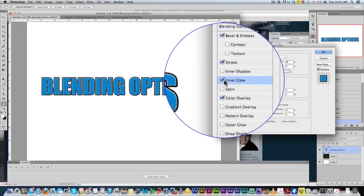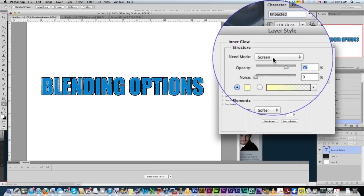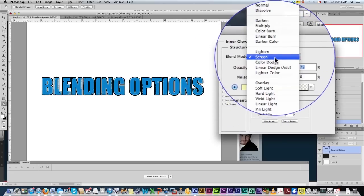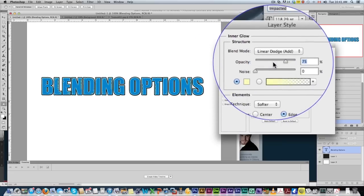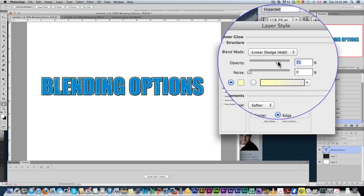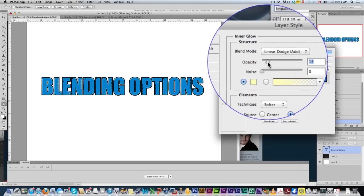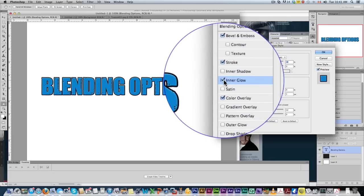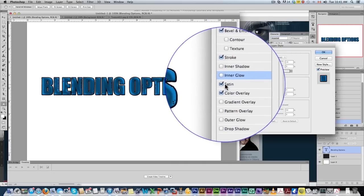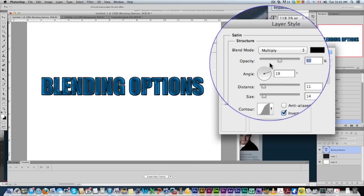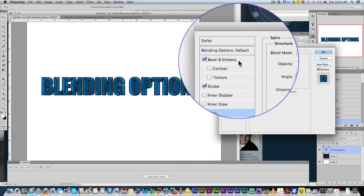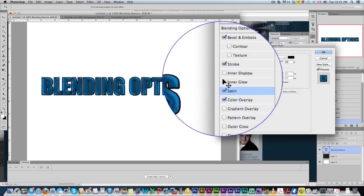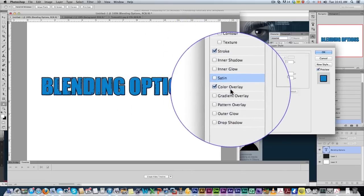Inner glow. Same idea, adds a glow on the inside. Keep it to screen or add if you want to add a glow there. Of course, you've got your opacities here. You can play with that. I'm going to turn that one off. Satin, another one I don't use too much. Satin just adds kind of a shade to the color. Not the greatest effect.